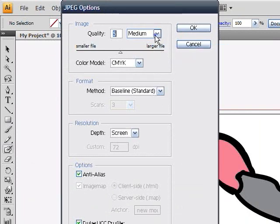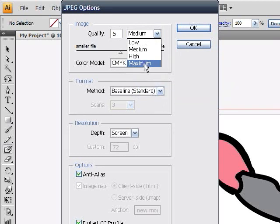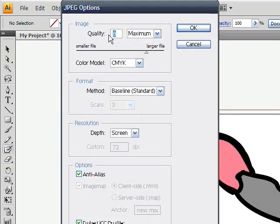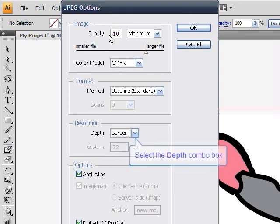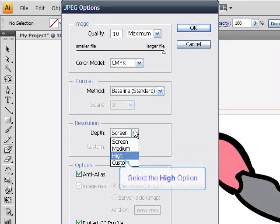Make sure your image quality is set to high for settings and that your color model is CMYK. Your resolution should also be set to high because this will set your dpi to 300. After your settings are ready, click OK.